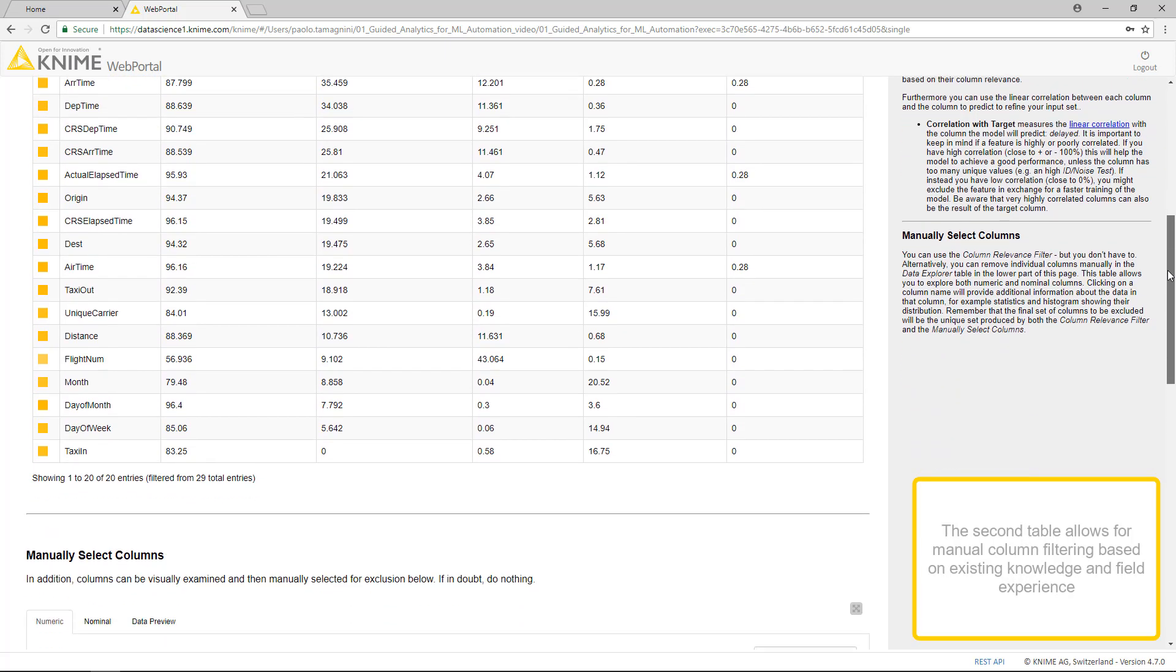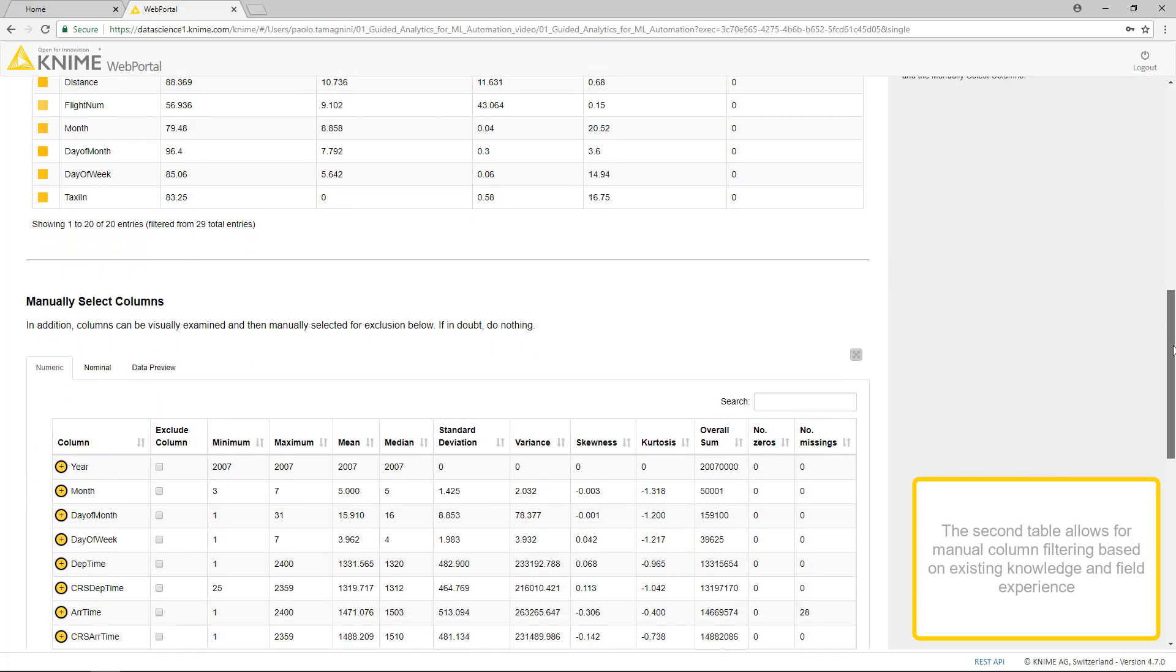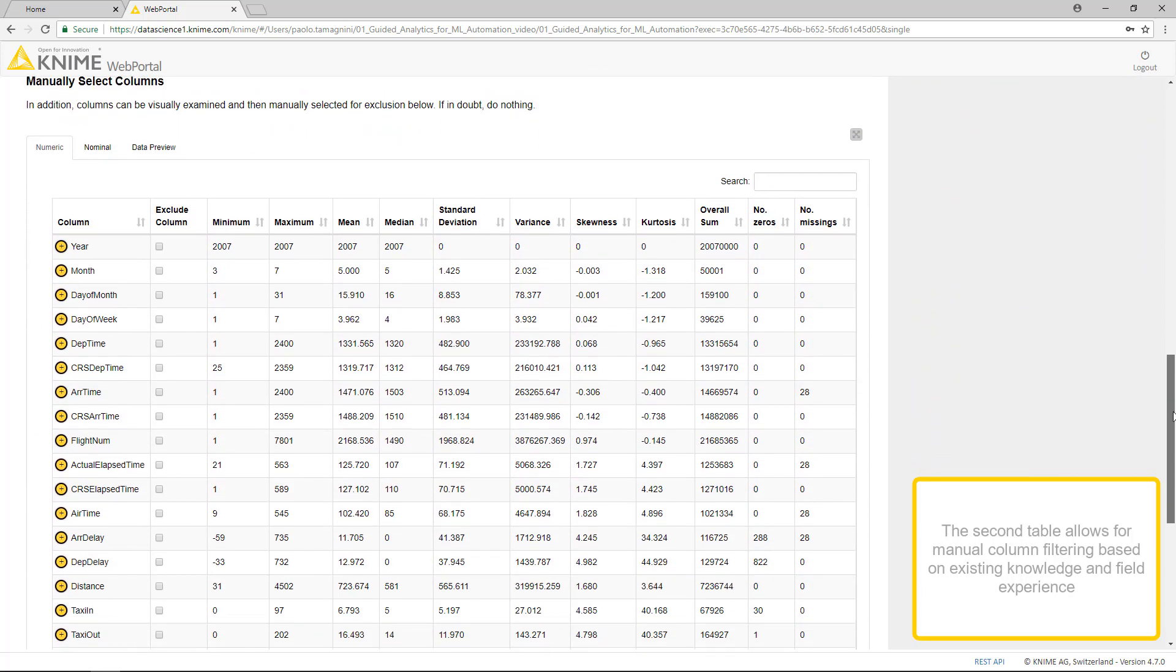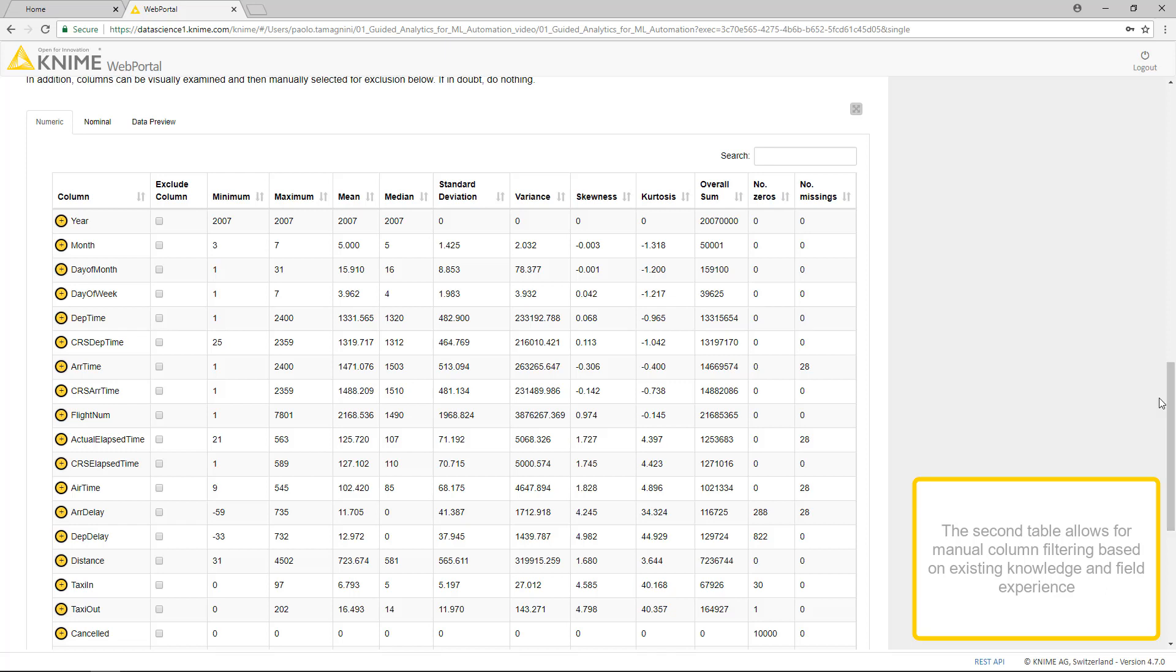The second table allows for manual column filtering based on existing knowledge and field experience. The analyst can manually remove some of the input columns using the Data Explorer table.